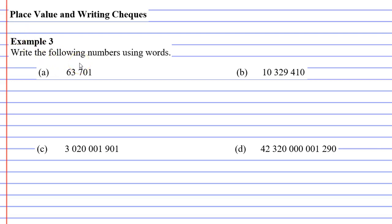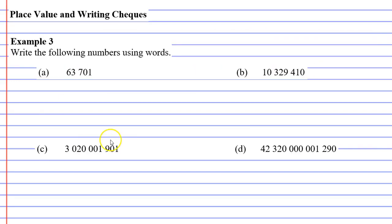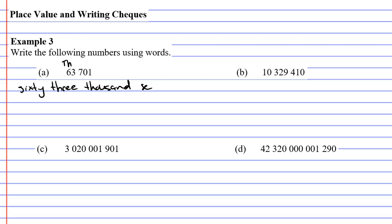Just remember that the last three digits on the table, it was blank, and then it went thousands, millions, billions, and so on. So we leave the last three blank, and the next three, or in this case two, we're going to, this is the thousands column. So I'm going to write th for thousands, m for millions, b for billions, and so on. So this number is 63,701. So if I was to write it down, I would say sixty-three thousand, seven hundred and one.